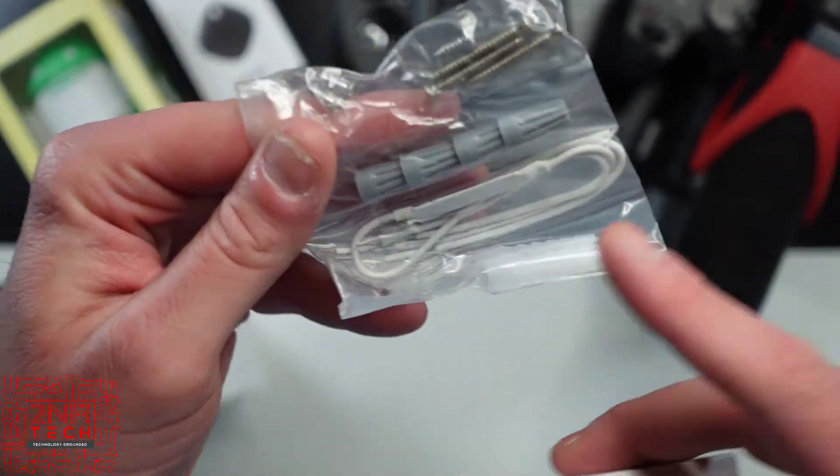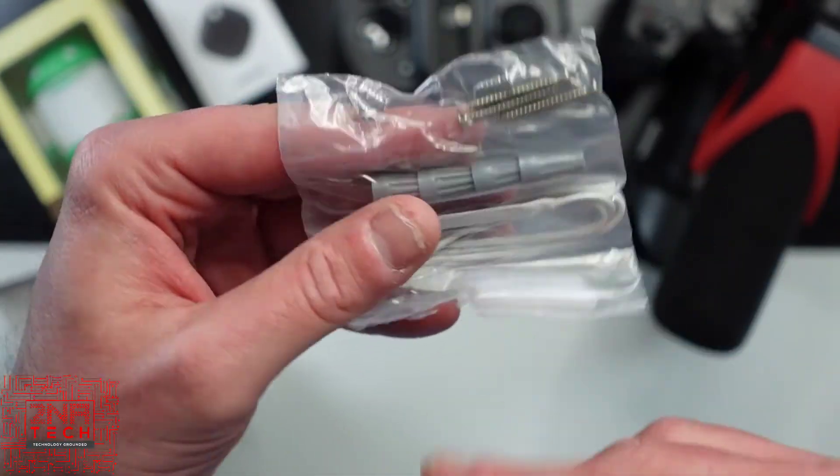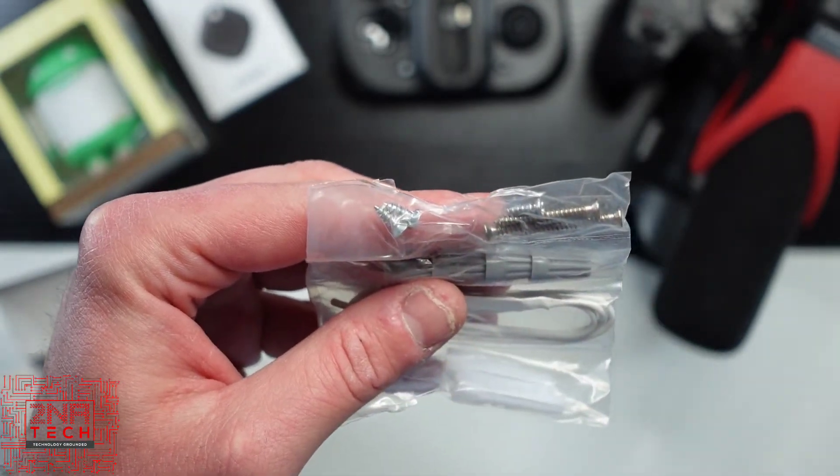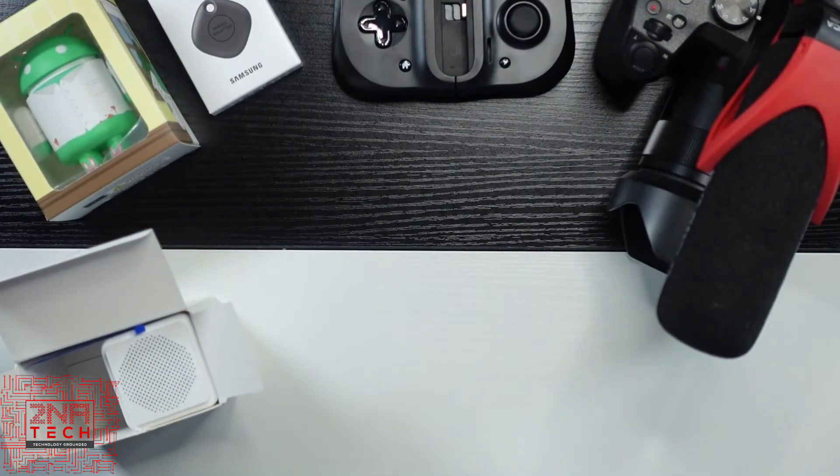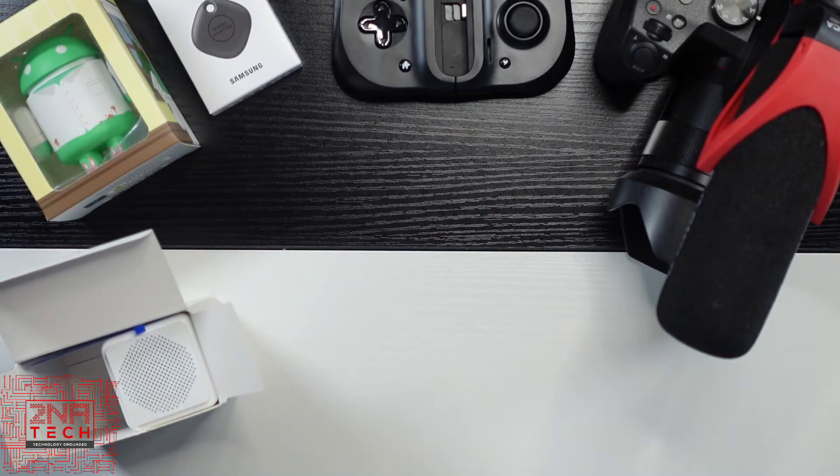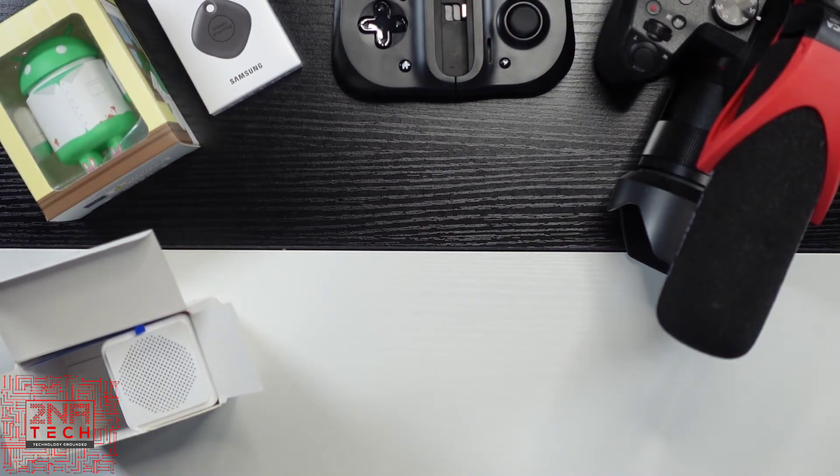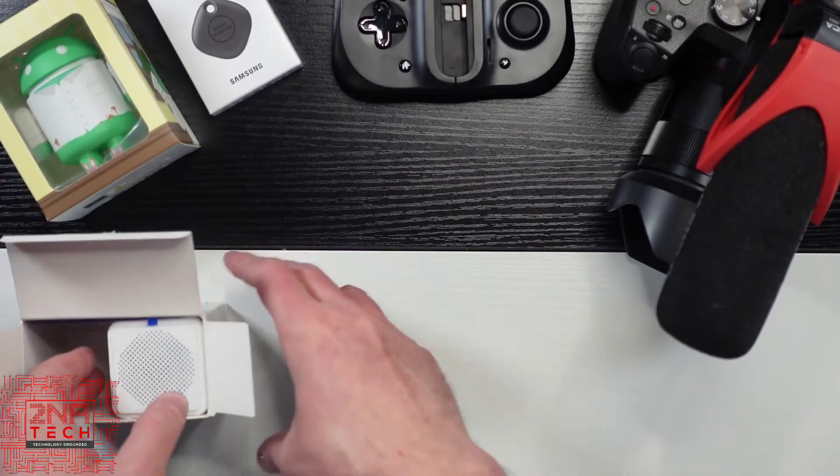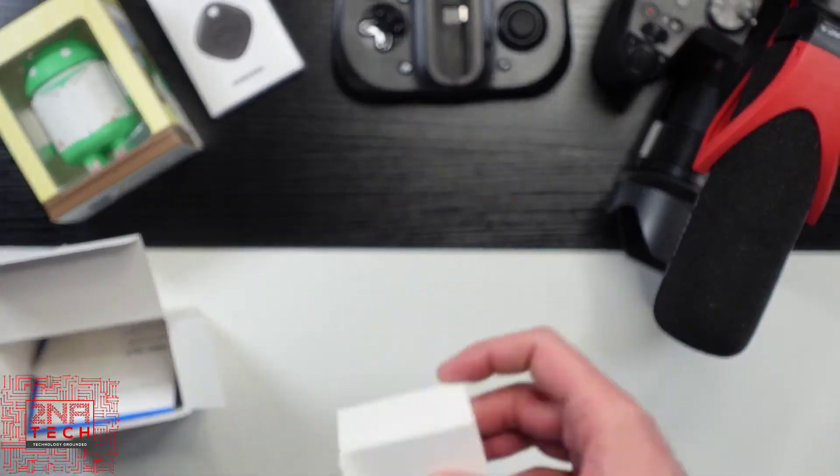I don't know what they're called, but you know, to connect two wires together. You've got some screws. Don't see any anchors, but there might be some here in the packaging.